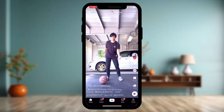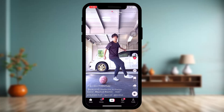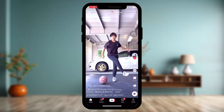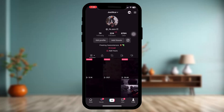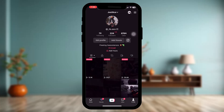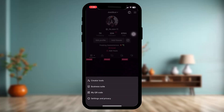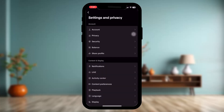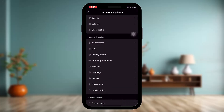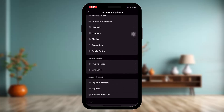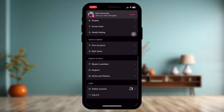Once you've taken the screenshot, tap on the profile icon on the bottom right corner of the screen. Once you're inside, tap on the three horizontal bars on the top right corner, then tap on 'Settings and Privacy.'